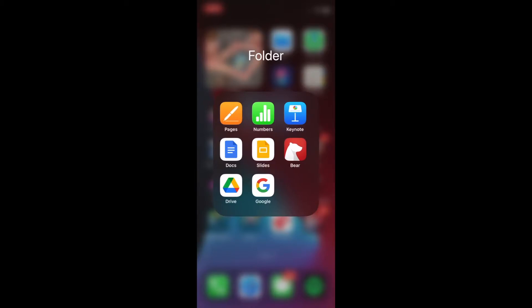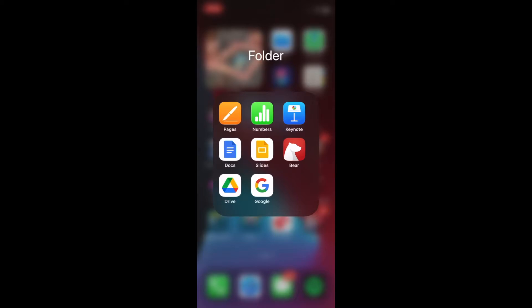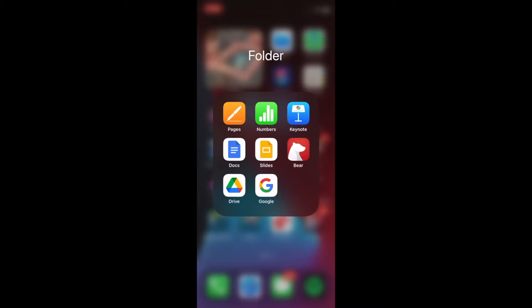So in this case, we have a Google Docs app, the Google Slides app. Unfortunately, Google does not provide a Google Forms app.